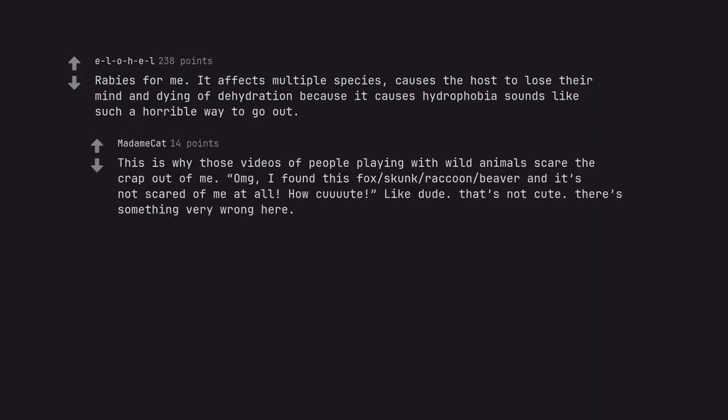This is why those videos of people playing with wild animals scare the crap out of me. OMG, I found this fox skunk raccoon beaver and it's not scared of me at all. How cool. Like dude that's not cute there's something very wrong here.